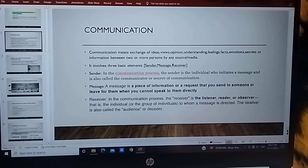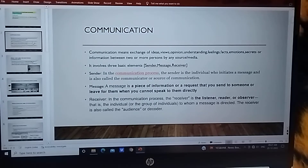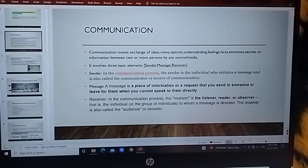First is the sender — the person who sends the message, yaani joh initiate kerta hai message ko. Uske baad message, yaani information — woh kya bolna chahata hai, kya message dena chahata hai, usko hum message bolte hai.